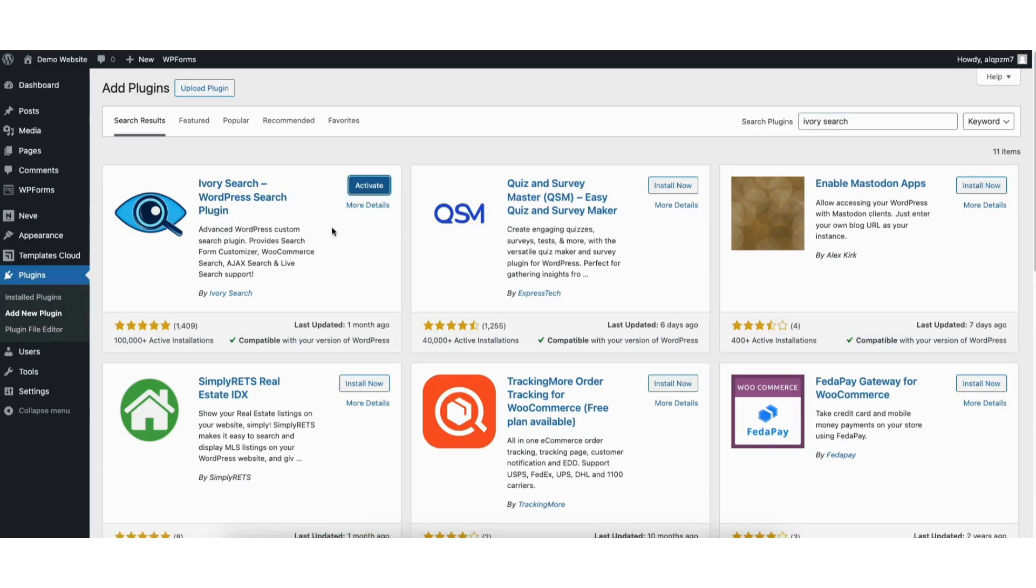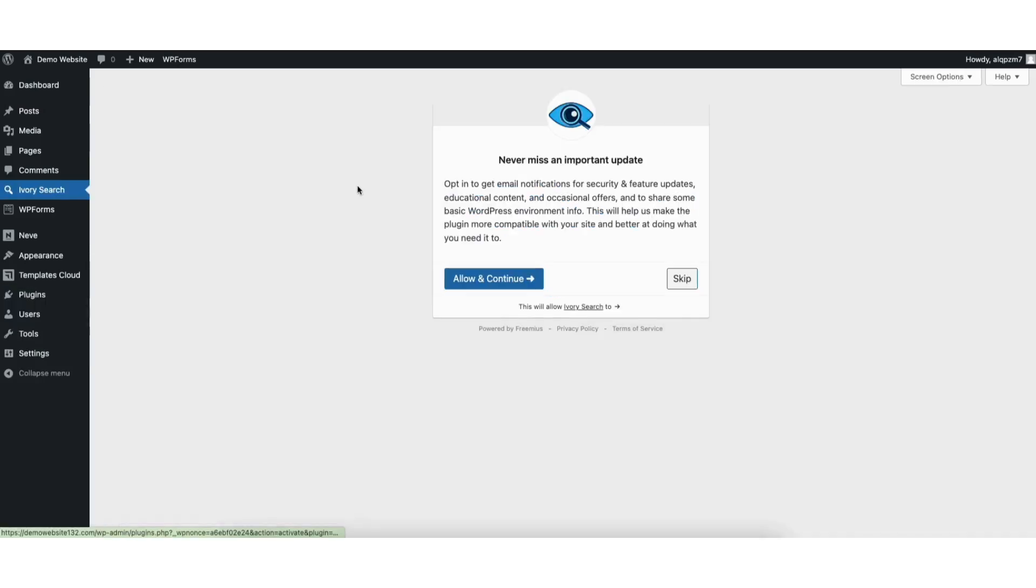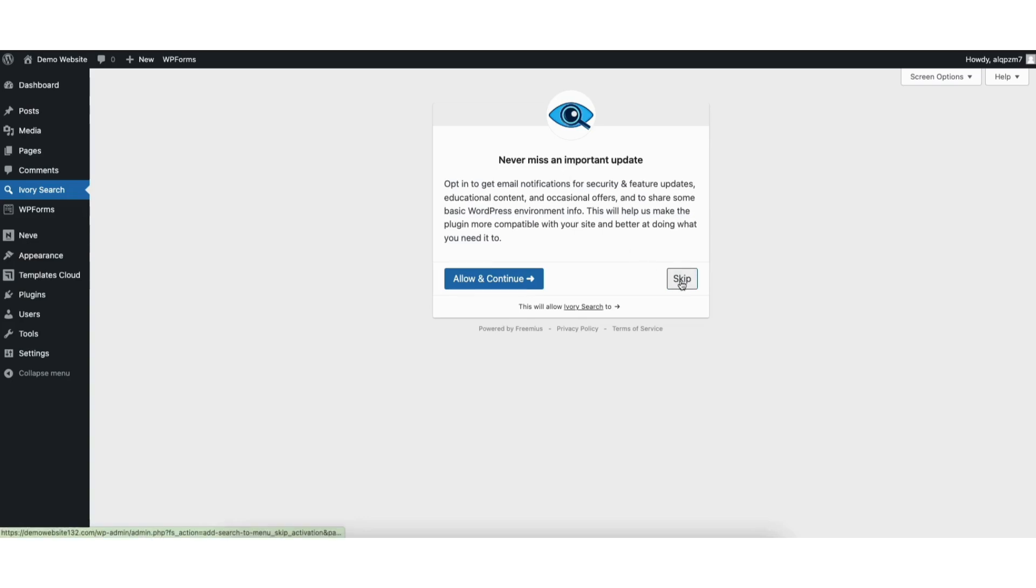Once it is done installing, click the activate button. Once it is done activating, you'll be on the never miss an important update page. I'll click the skip button to proceed.